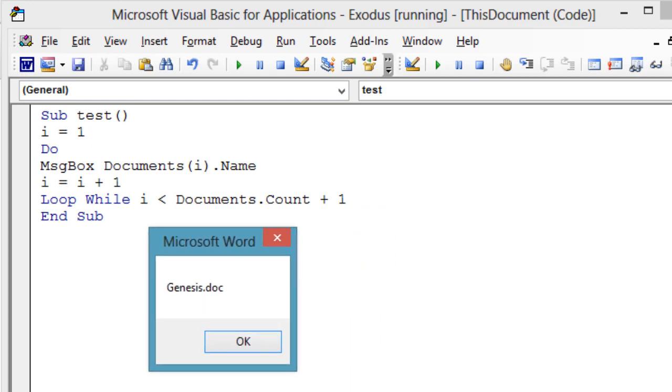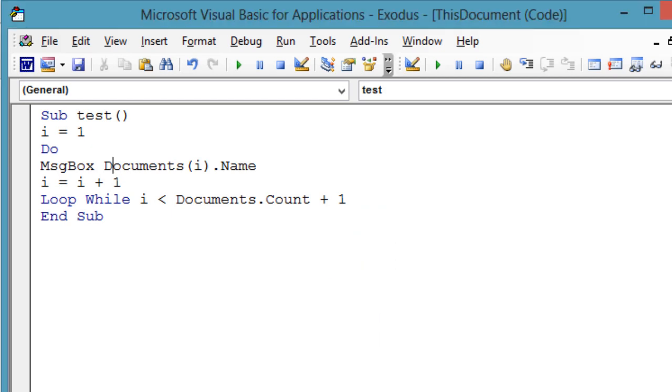Again, you probably won't be using this type of loop as much as the for and for each loops, but it is good in certain situations. This type of loop is good when you know the loop should be executed at least once, and maybe more.